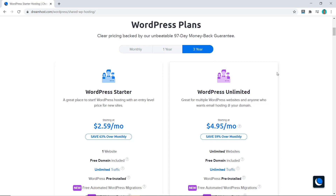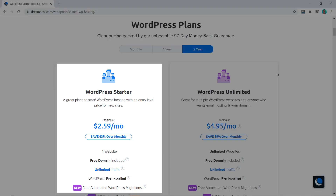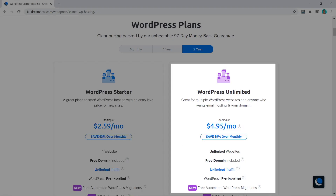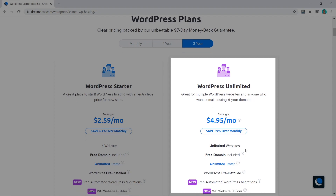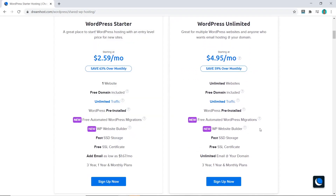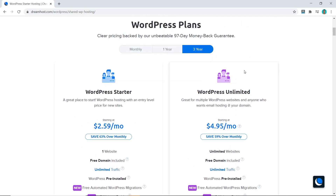Now we scroll down and these are the two options available for your WordPress plan. DreamHost keeps it very simple — you either have the one website plan for $2.59 per month, or you can have unlimited websites for $4.95 per month. There are no real other differences between the two plans; speed, capacity, and storage are the same, and you get a free SSL certificate.